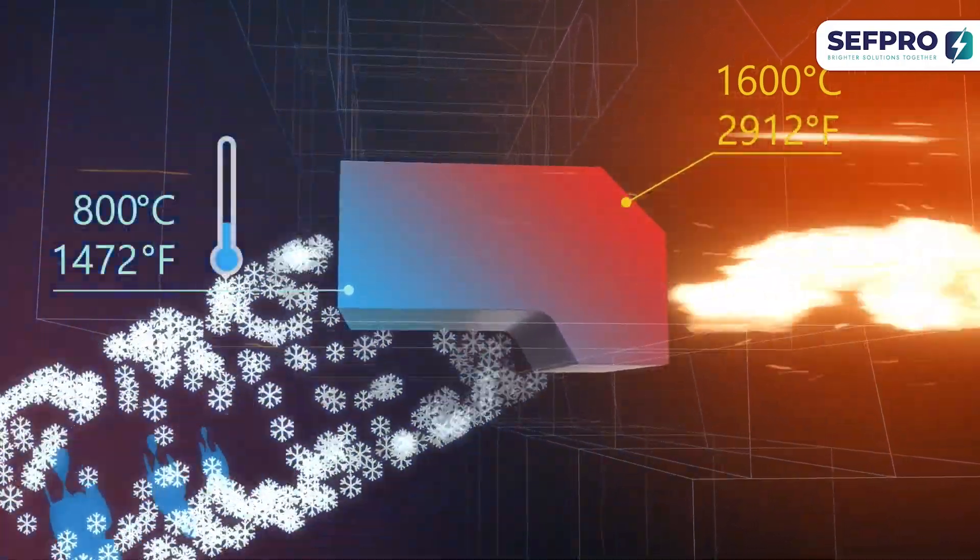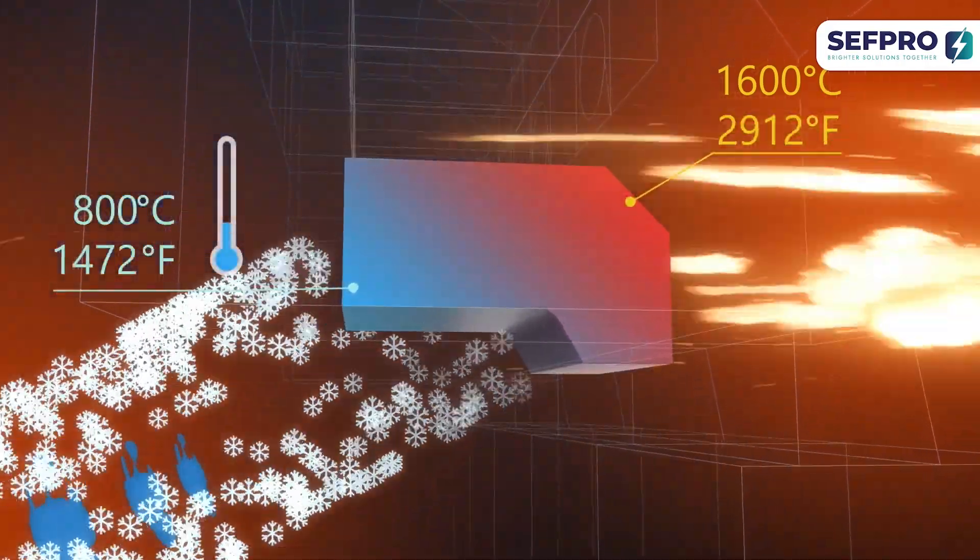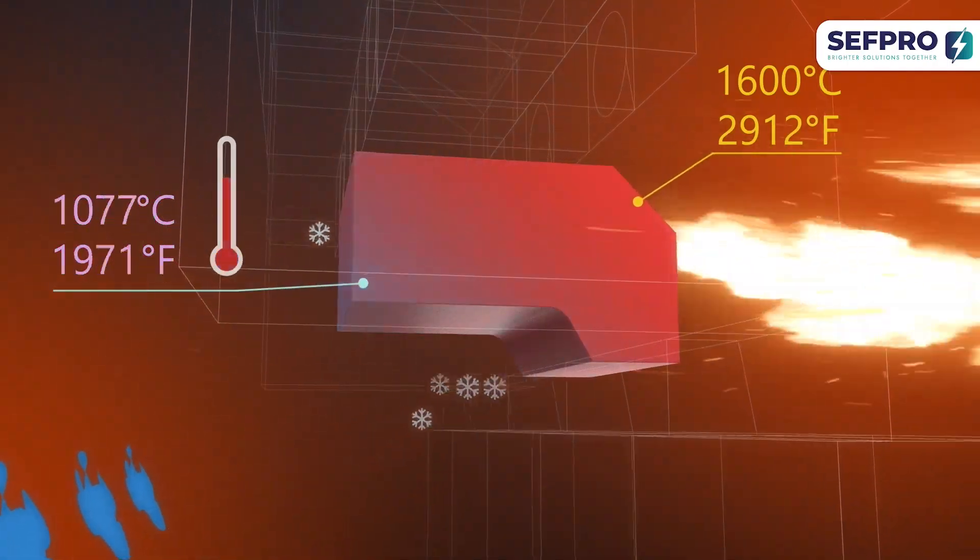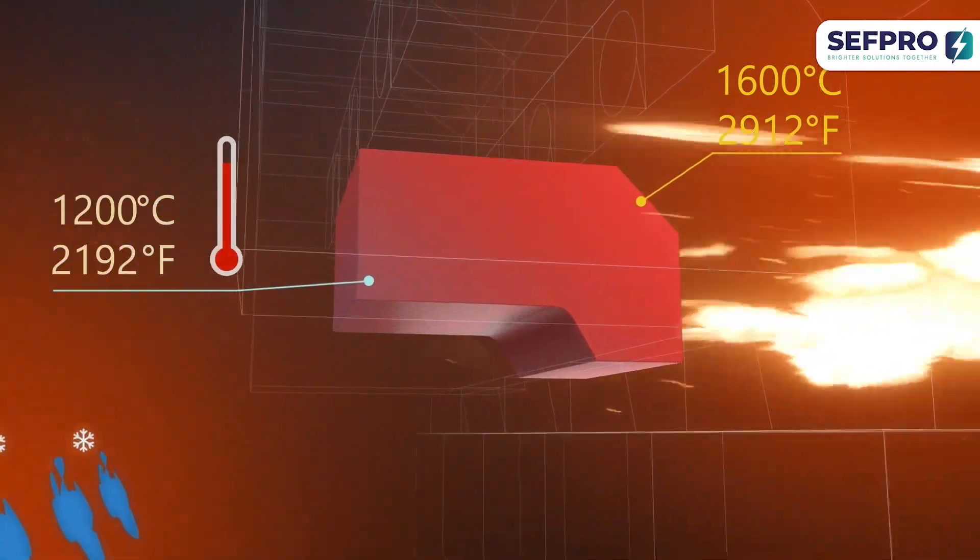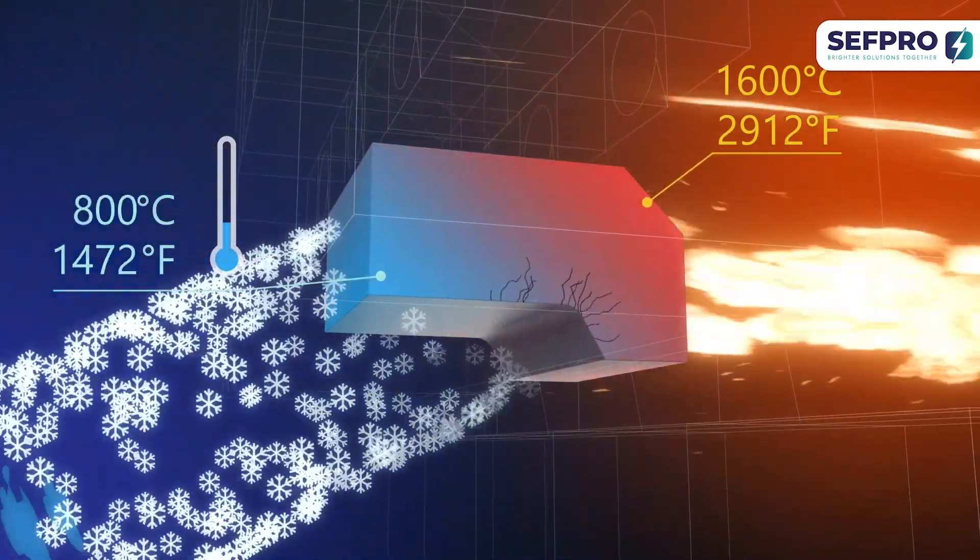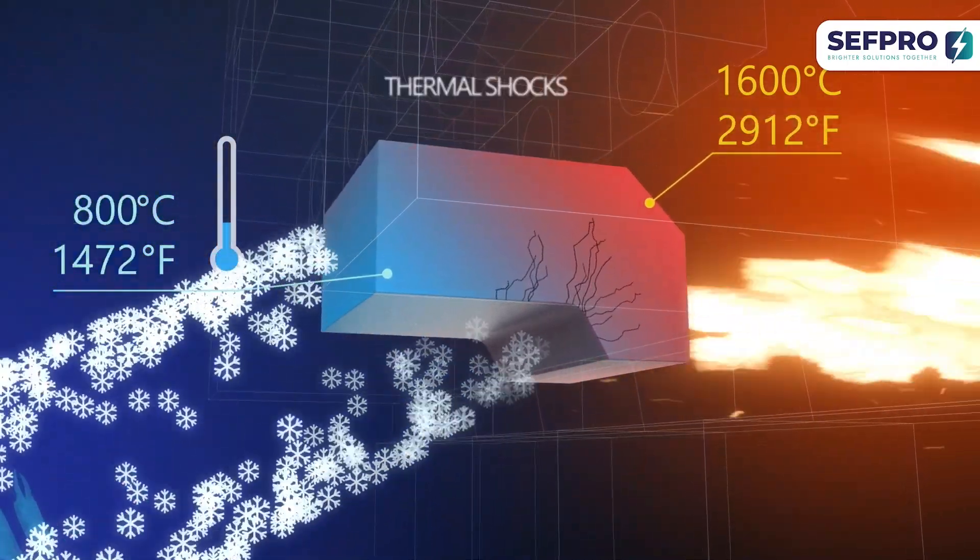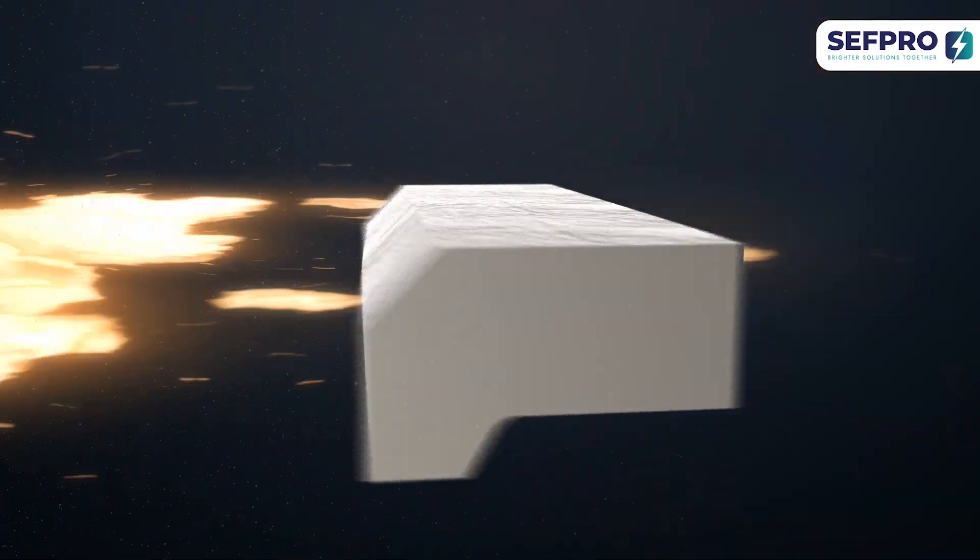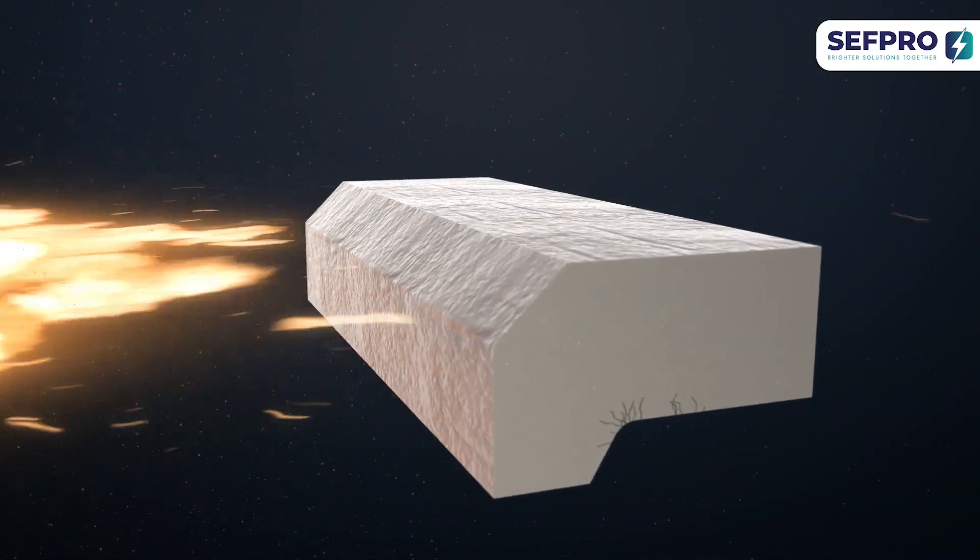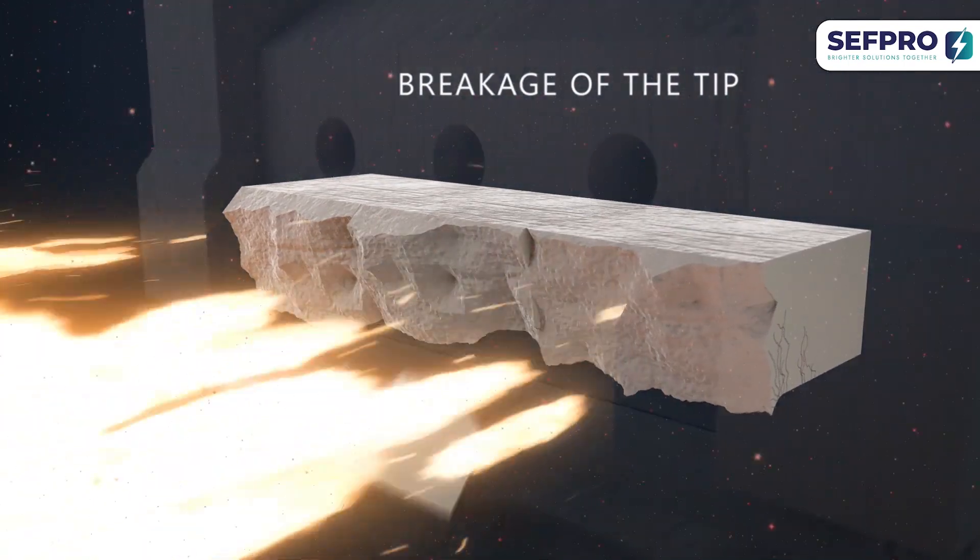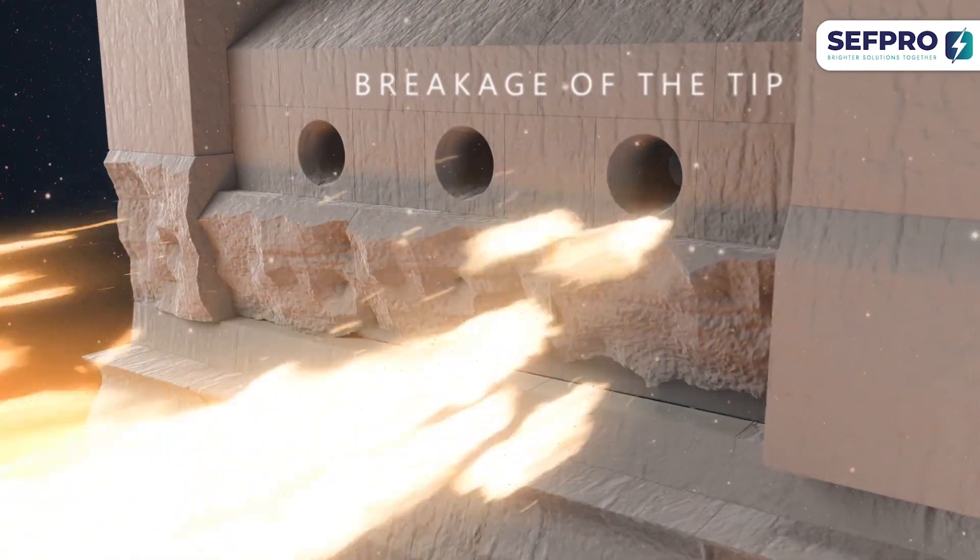But the greatest challenge for the tuckstones comes when air shuts off and restarts. This rapid temperature variation imposes huge thermal shocks in the material. Cracks can appear and even result in total loss of the nose.